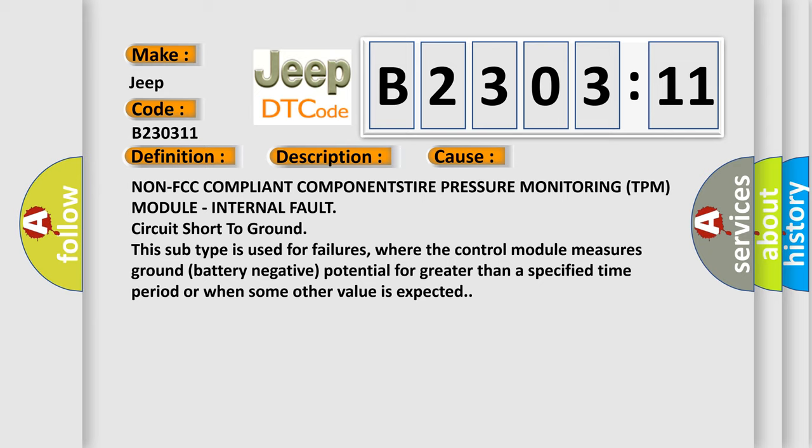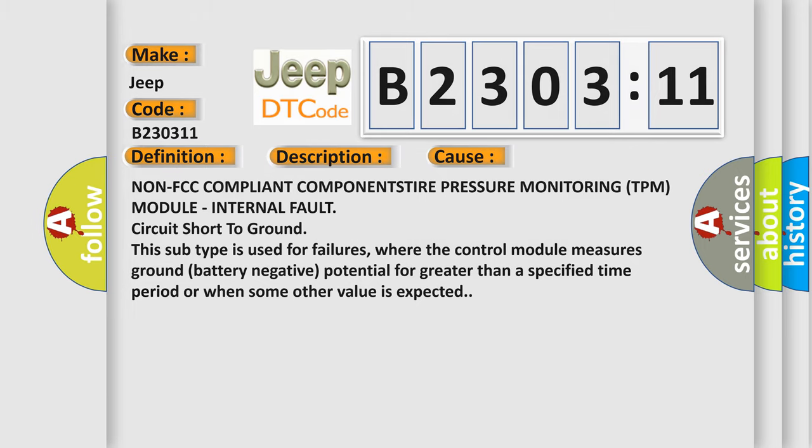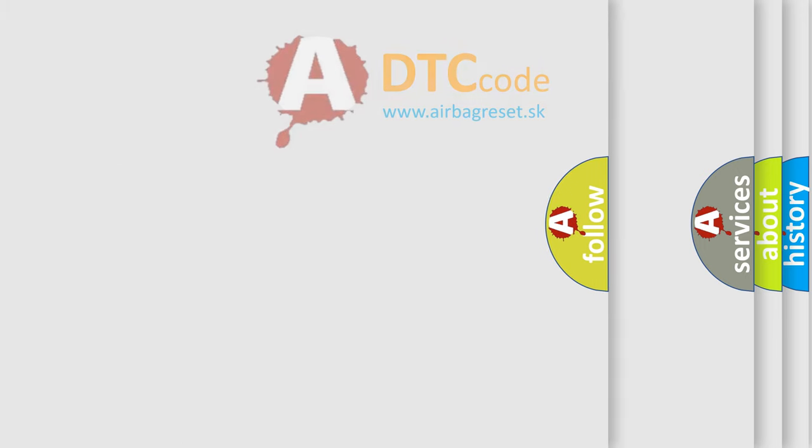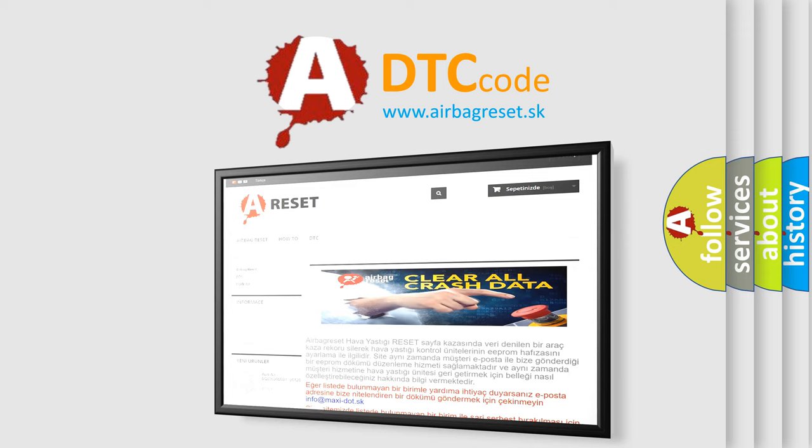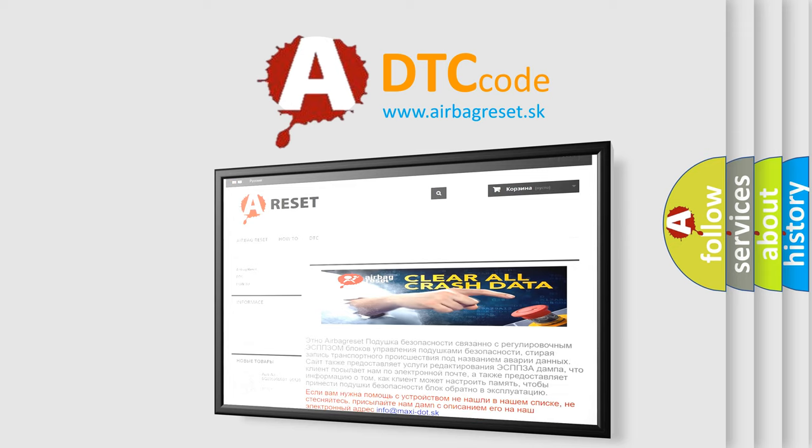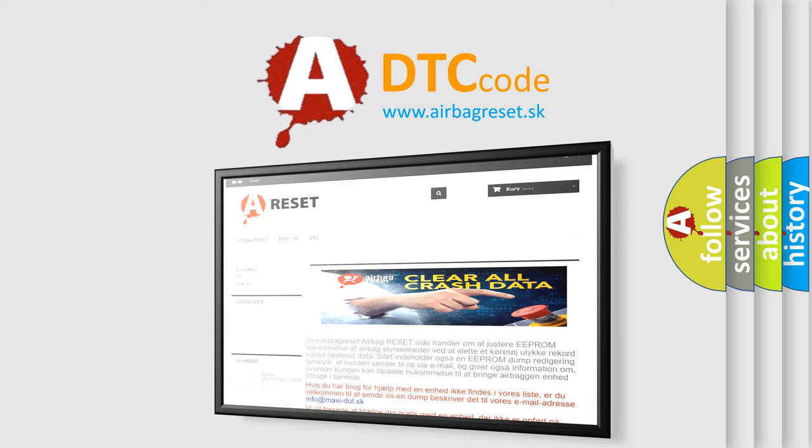The airbag reset website aims to provide information in 52 languages. Thank you for your attention and stay tuned for the next video.